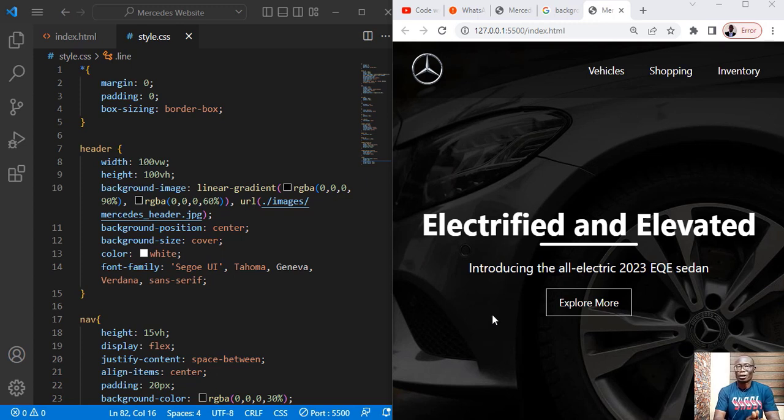Welcome to Code with Etuk. In this short video, I want to show you how to create this head section of your website.